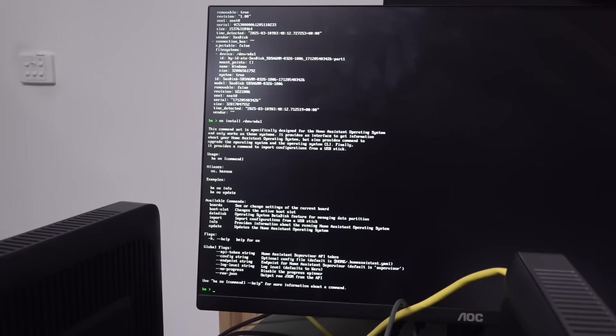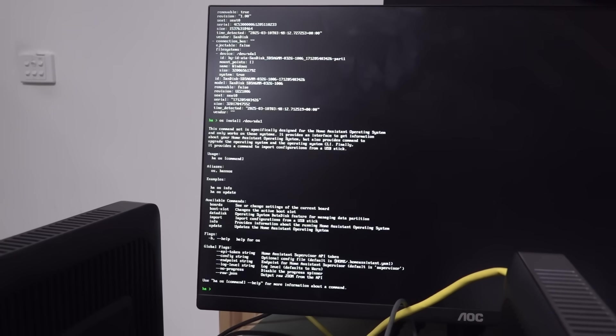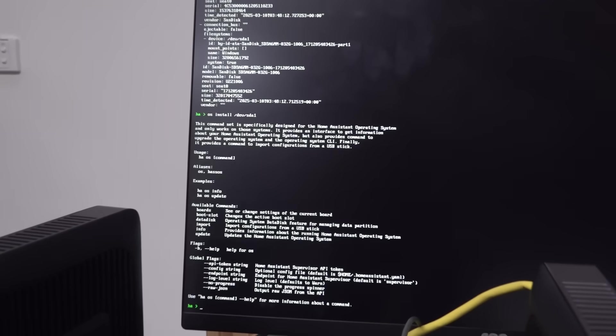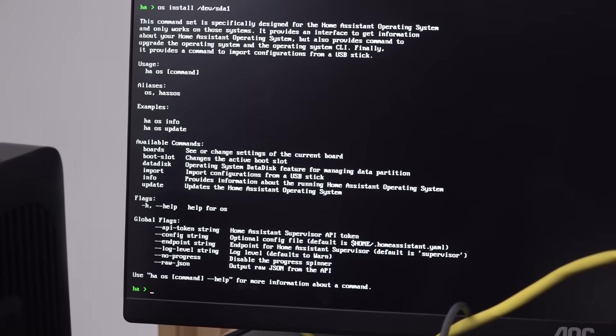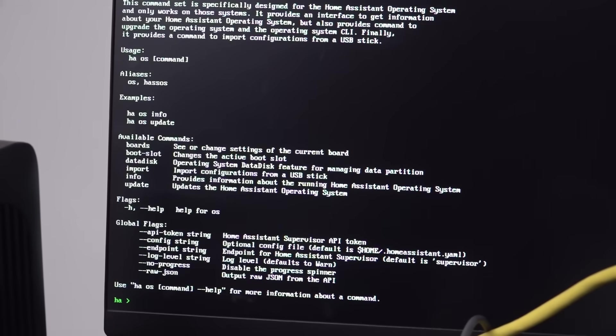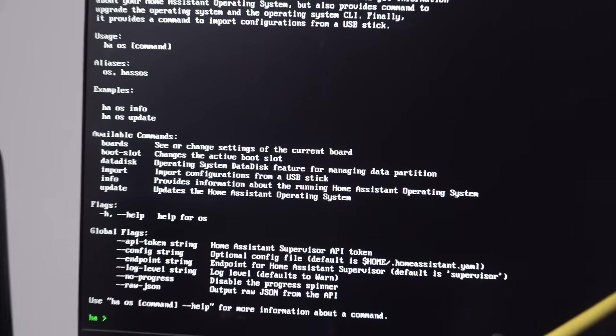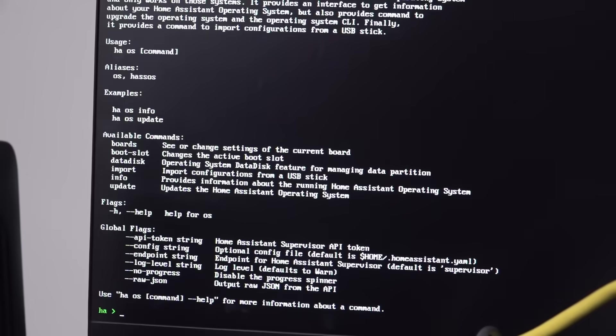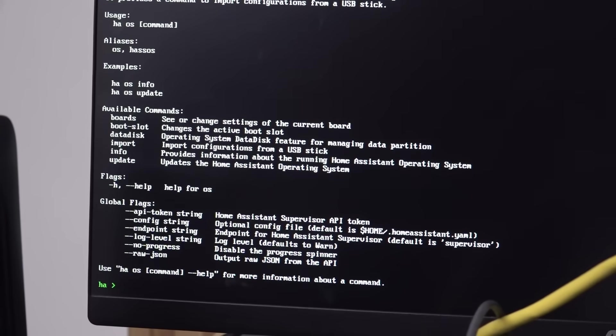This command set is specifically designed for home system and only works on those systems. It provides an interface to get it. Yeah yeah. OS install. Why didn't it let me do that? Why? I've got command line access. I'm rooting in, aren't I? Am I using the correct terminology, kiddies? What am I doing wrong?